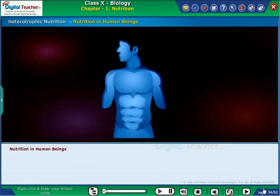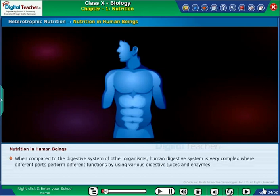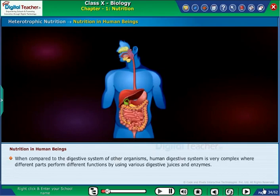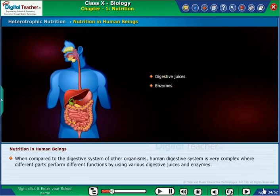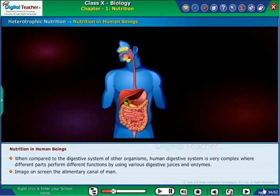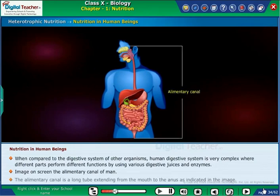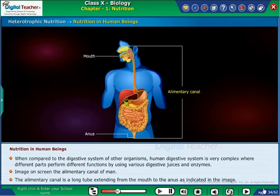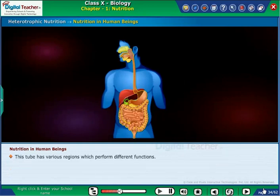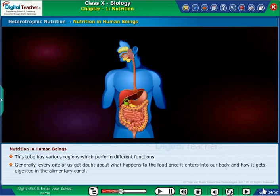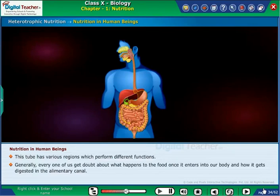Now let us learn about nutrition in human beings. When compared to the digestive system of other organisms, the human digestive system is very complex, where different parts perform different functions using various digestive juices and enzymes. The image on the screen shows the alimentary canal of man — a long tube extending from the mouth to the anus. This tube has various regions which perform different functions. Every one of us may wonder what happens to the food once it enters our body and how it gets digested in the alimentary canal.